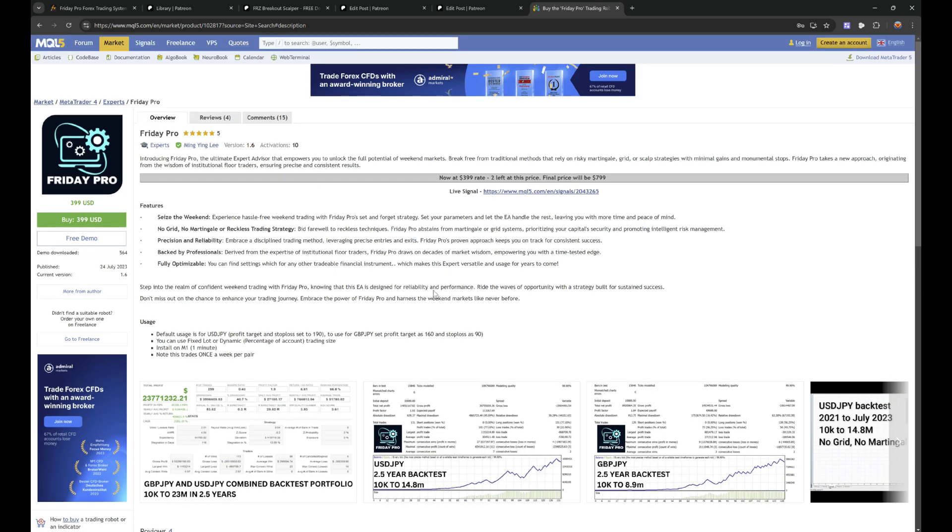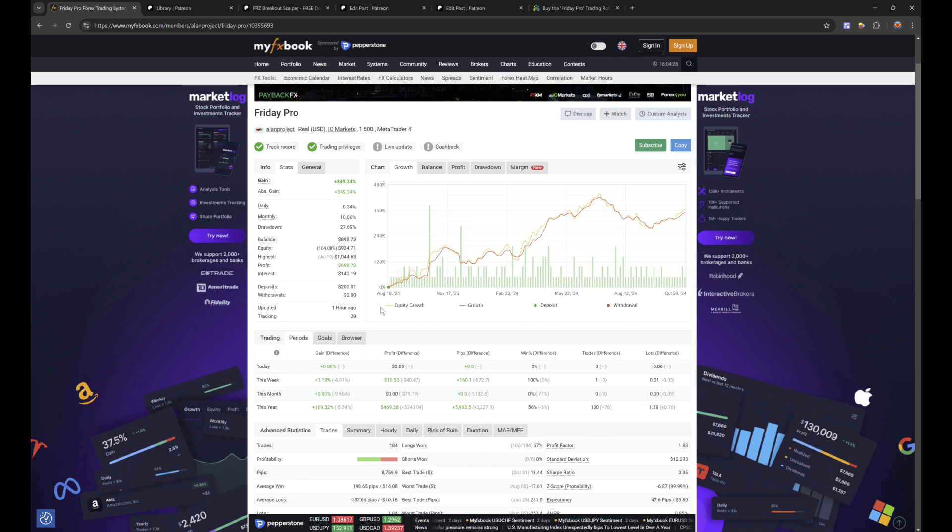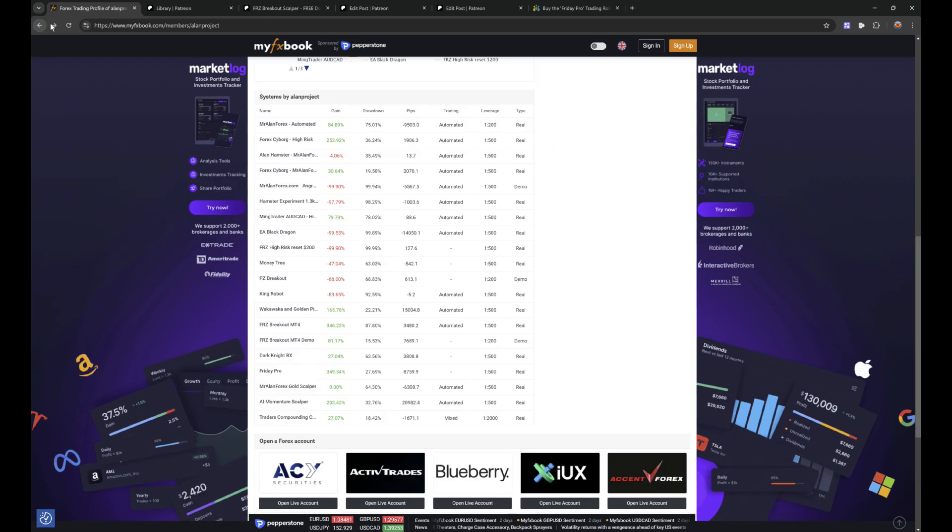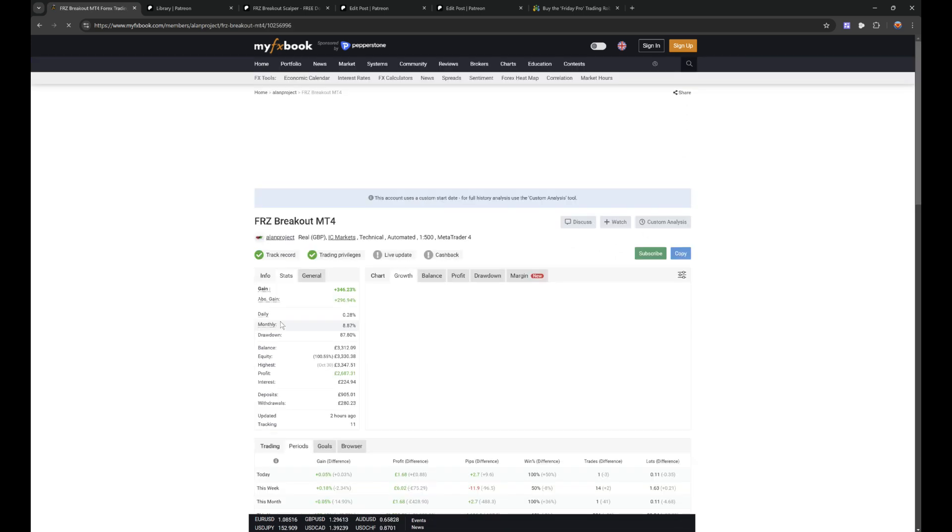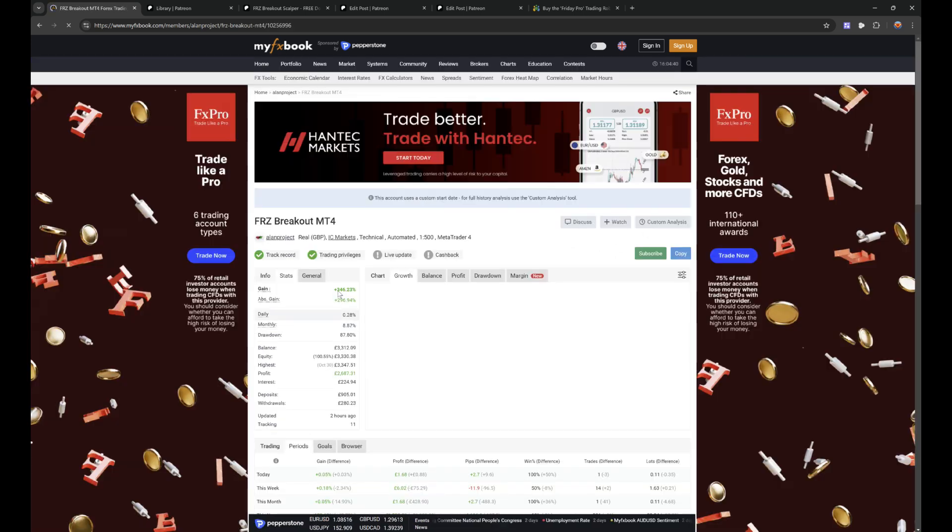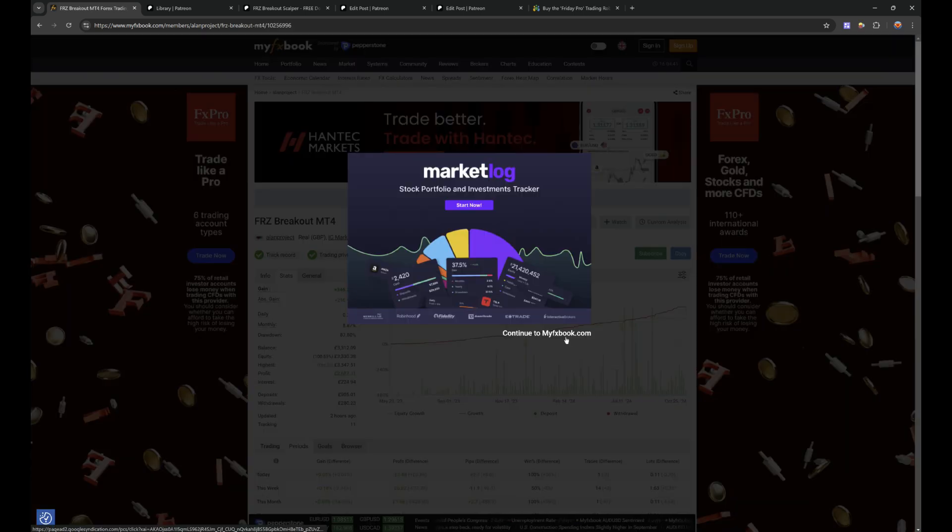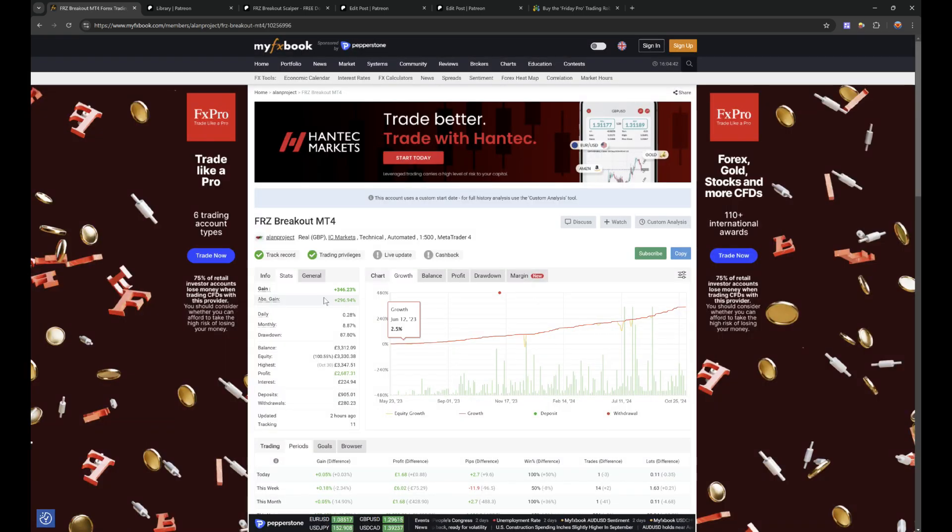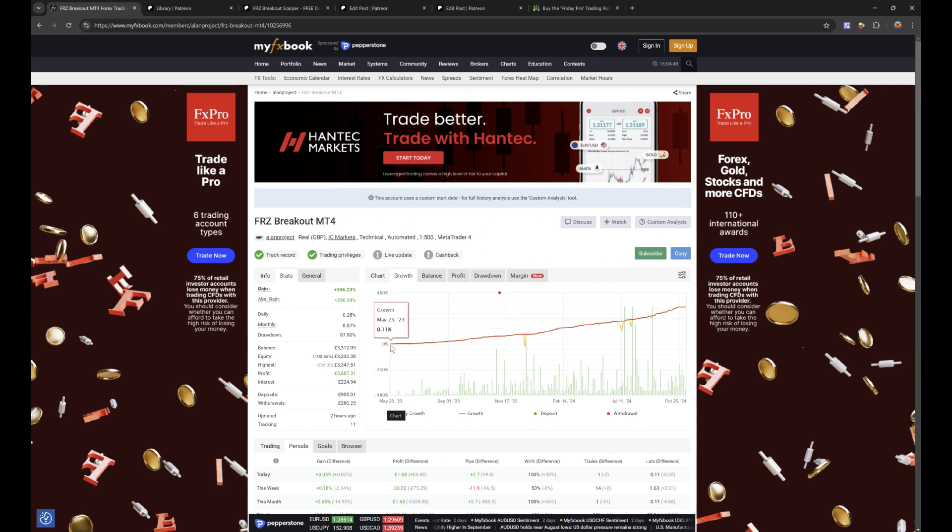This is one I'm using since August 18th, 2023. Okay, so that's the first one. The second one is FRZ Breakout MT4. You can see that this one has made a 346% increase on my account. So we started this one in May 2023, so that's 17 months now.